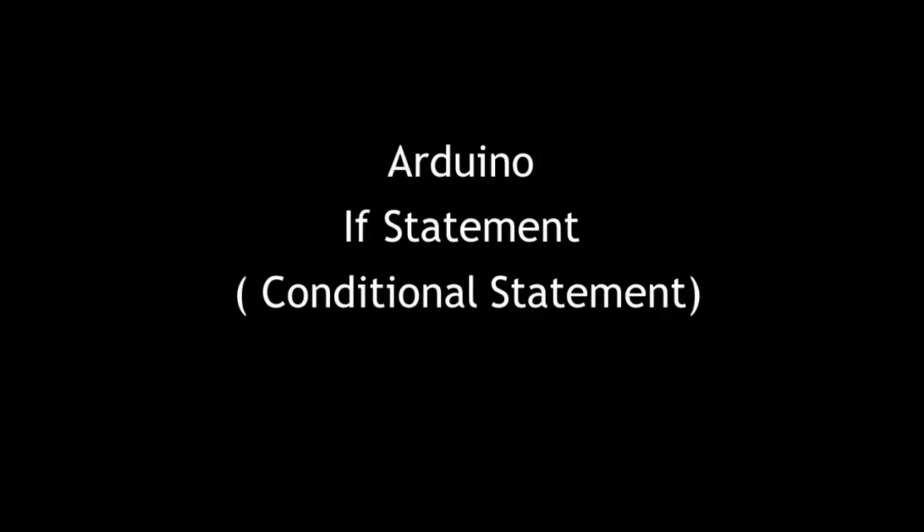Hello all. In this tutorial we will see Arduino conditional statement with an example.